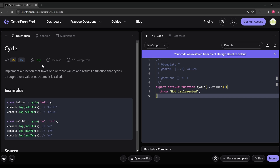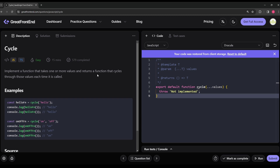In this video, I want to solve the question named 'cycle' from the GreatFrontEnd website. This video is not sponsored by GreatFrontEnd, but I find this website to be a good resource for solving front-end or JavaScript-related questions. Check out this website if you are interested. Without further ado, let's get started.